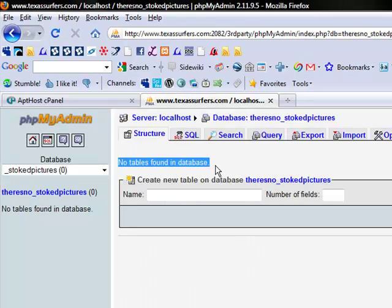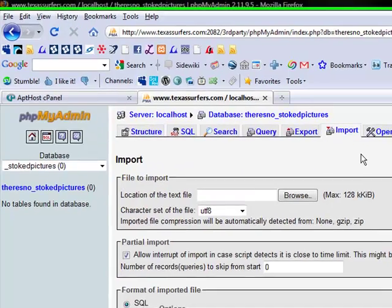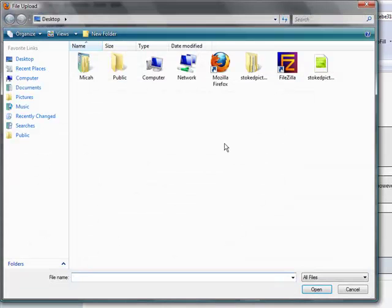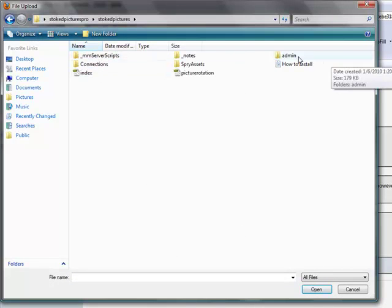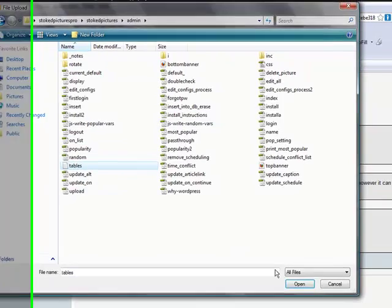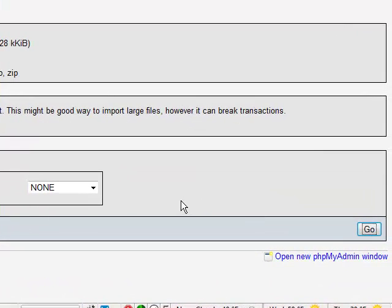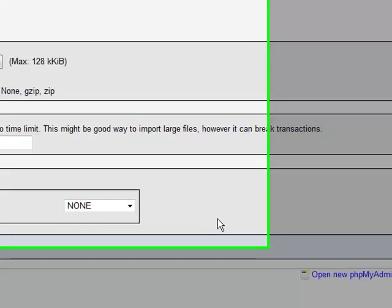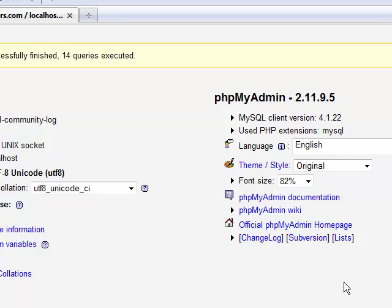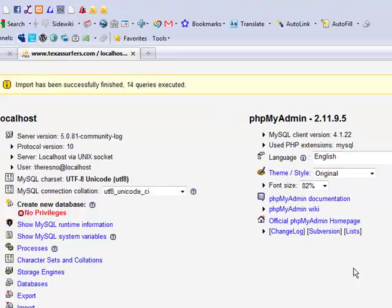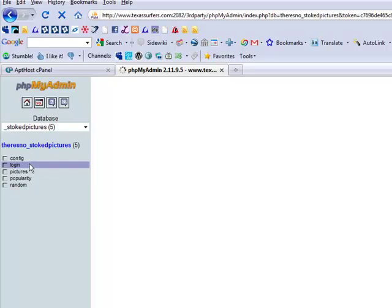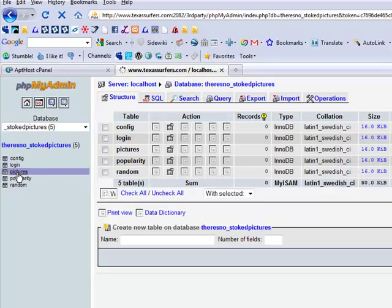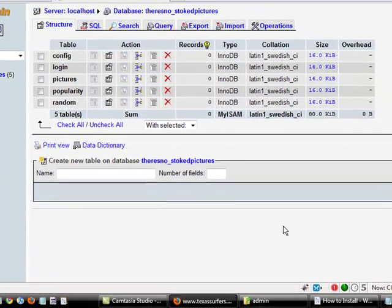Now, so there's no tables found in the database. We're going to go click on import. And we're going to browse to the tables file that we just edited. And click on go. And that's it. You can see now stoked pictures now has five tables. Take a look inside. It has a table named config, a table named login, pictures, popularity, and random. And it's going to have all of those tables, even if you have the basic version, which does not have the popularity feature. That's because it makes it very simple to upgrade your program, if you want to upgrade it in the future, to have the popularity feature.